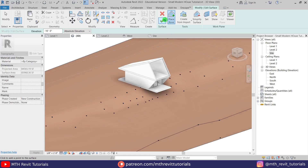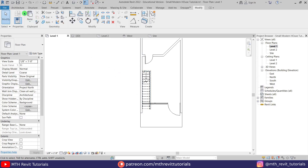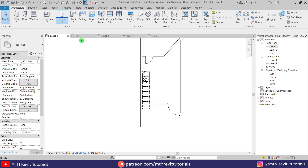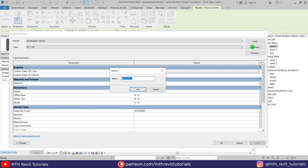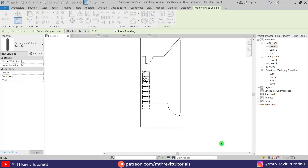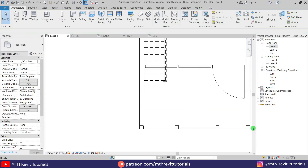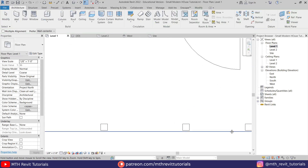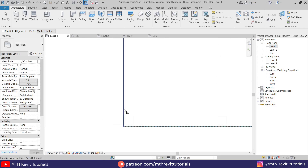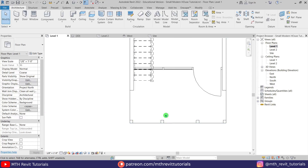Now let's add some columns. Go back to level 1, go to Architecture, and select Architectural Column. I'm going to create a 6 inch by 6 inch column — click OK, put 6 inches for width and depth, click OK, and let's add three or four columns here. Use the Align tool to align with the floor edge on both sides. Let's align these as well.